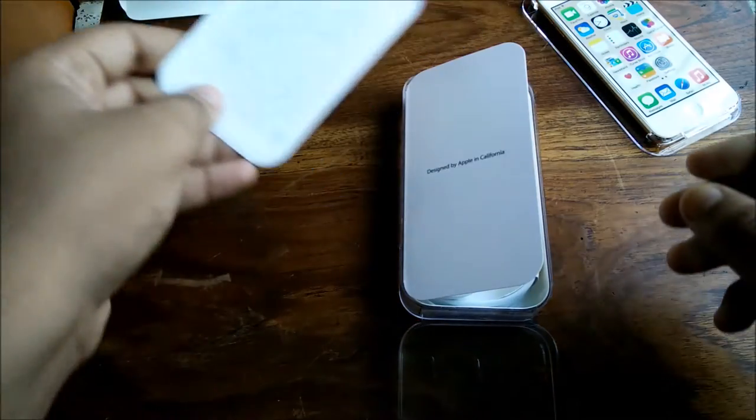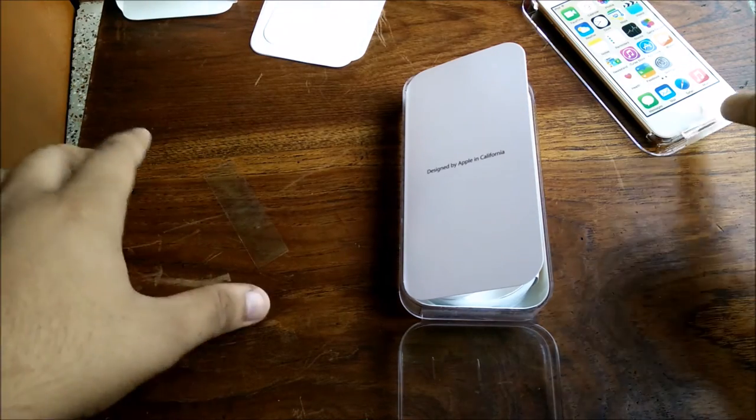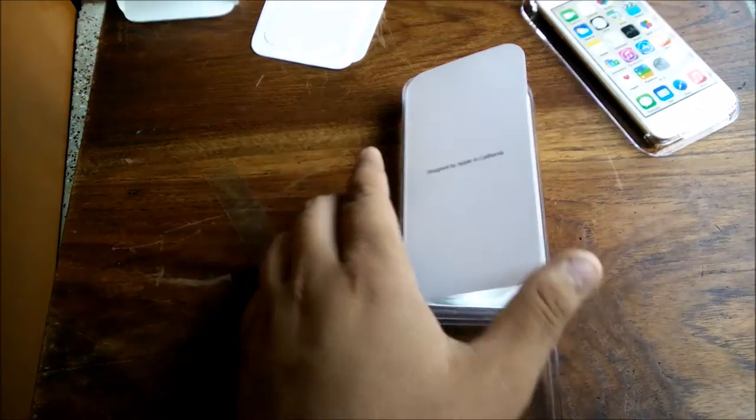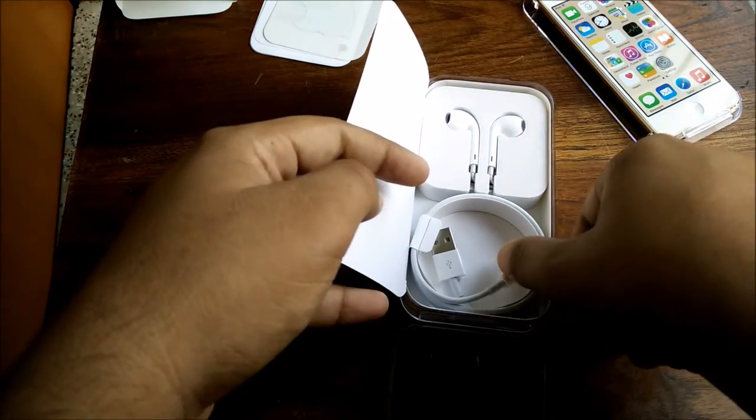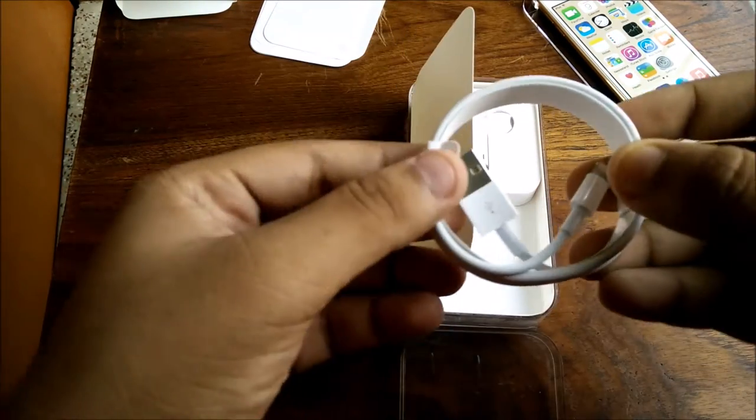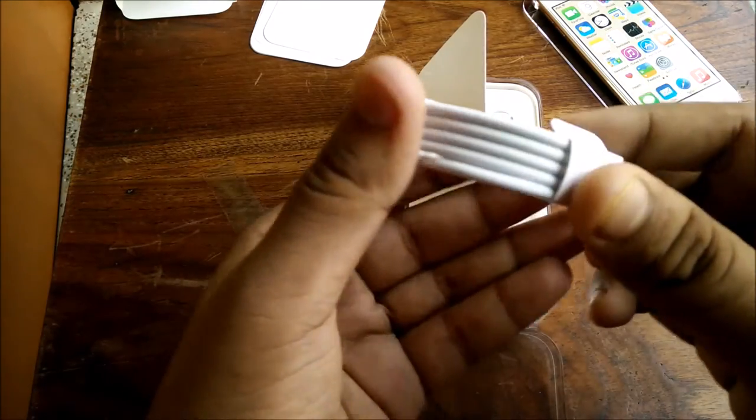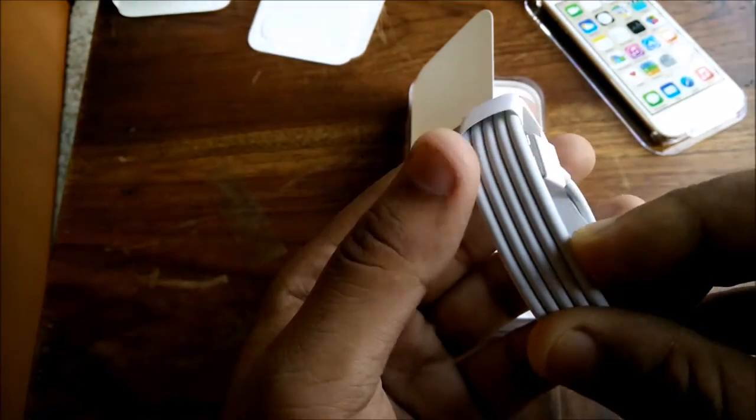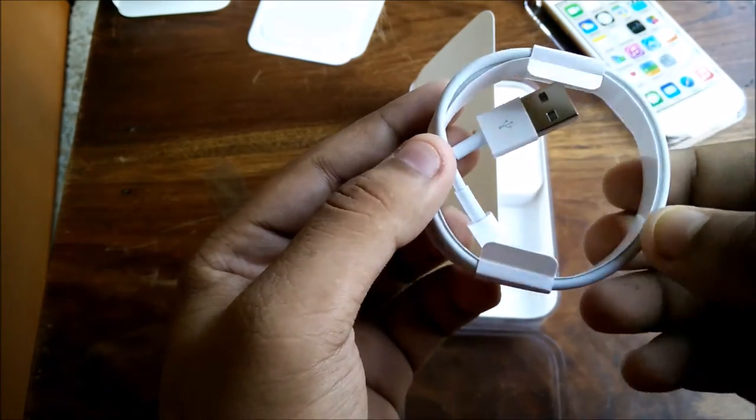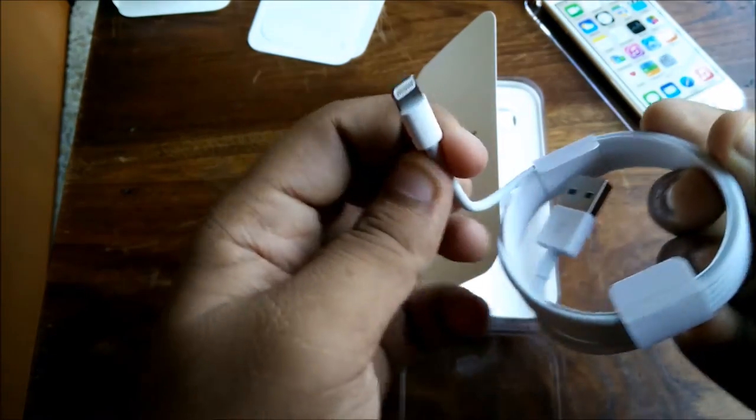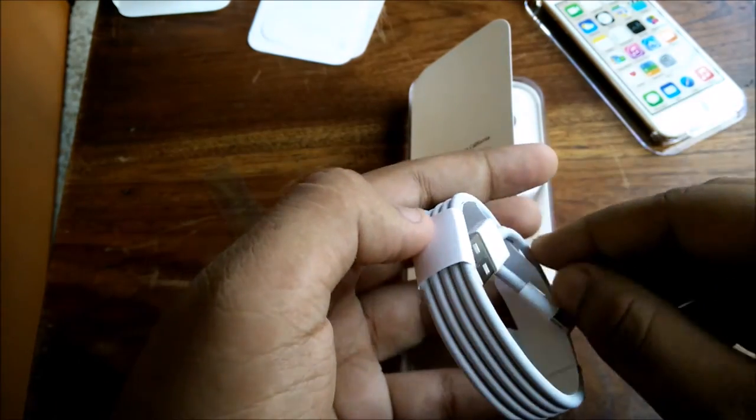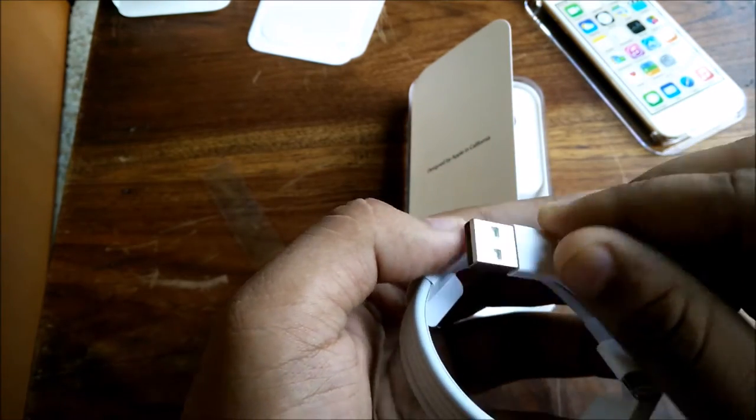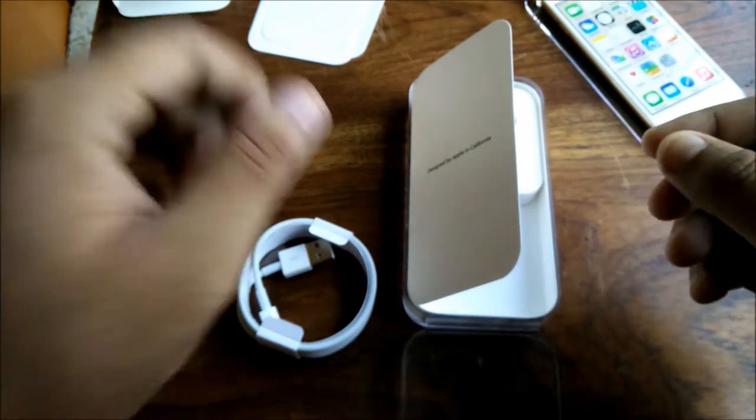This is a Lightning to USB Type-A cable. As you can see, it's nicely wrapped and tucked inside a cardboard packaging which is very recyclable. On one side there's a Lightning cable, and on the other side there's a USB Type-A connector. It's looking nice and long enough.